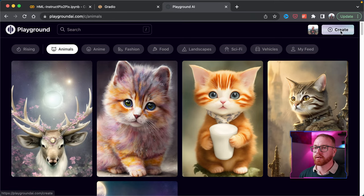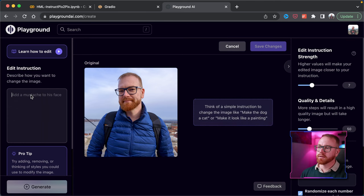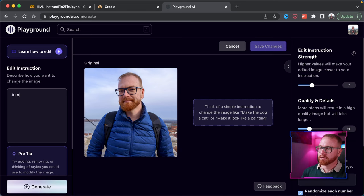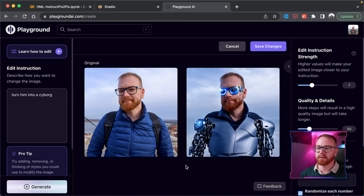If you prefer to use Instruct Pix2Pix in a more comfortable environment, you can do it in Playground AI. Keep in mind that Playground AI is a paid service, so after a while you'll have to pay for usage. You click on Create, then Input Image to Edit, and write the instruction the same way as in Google Colab — for example, turn him into a cyborg. And we got the result.